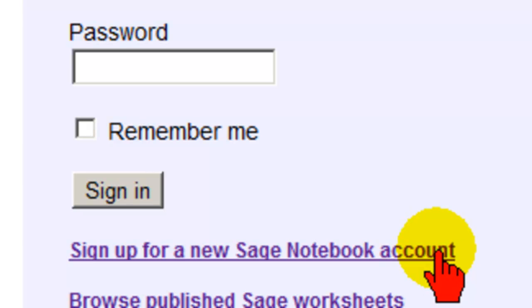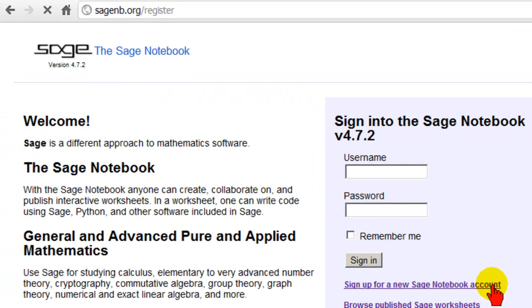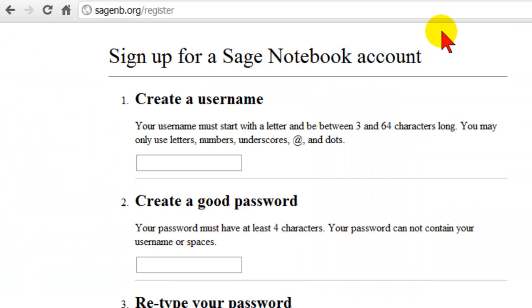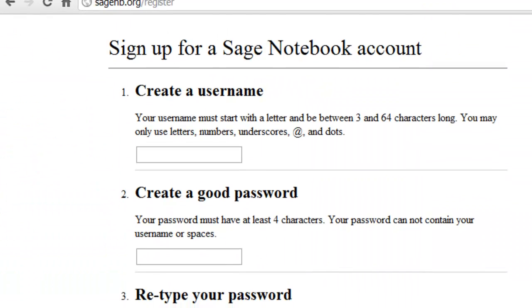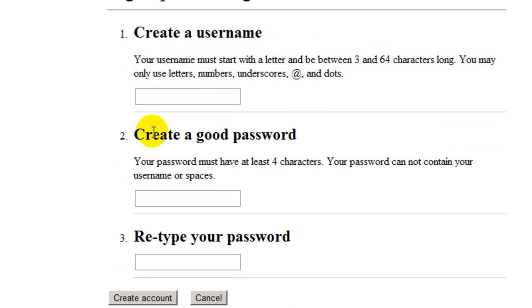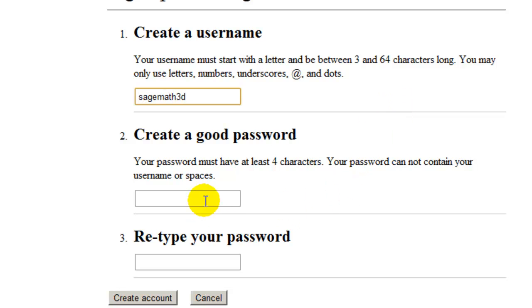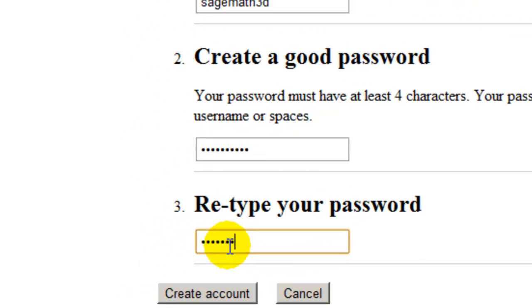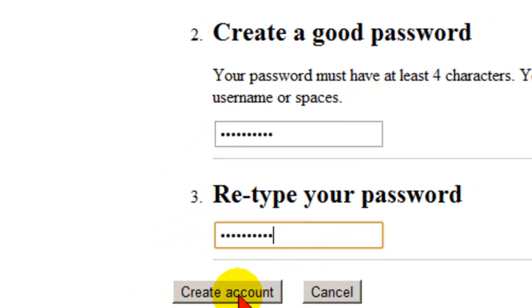Let's sign up for a new account by clicking on the new account link. Here's the sign up for the new Sage Notebook account. We're going to create a username — SageMath3D — enter a password, retype our password, and then go down and click on create account.